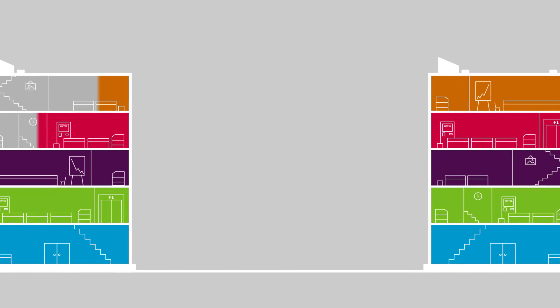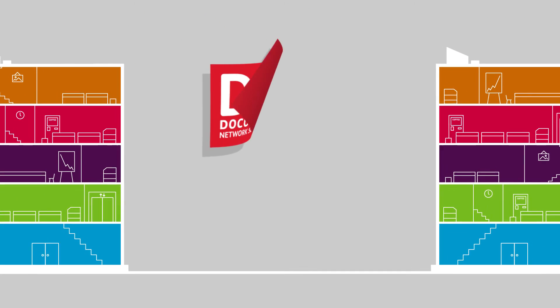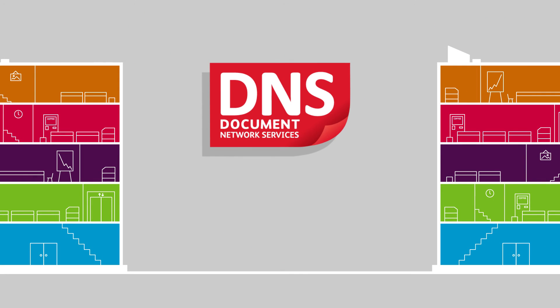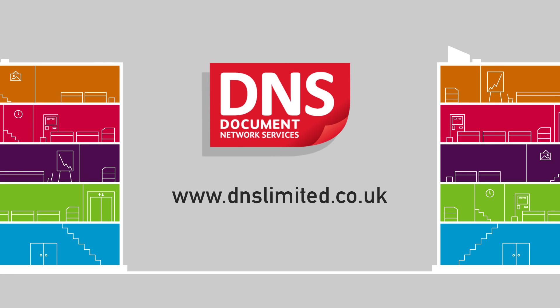To see how Document Network Services can help your company, visit our website today.